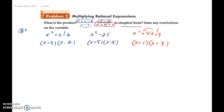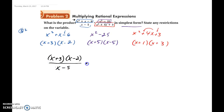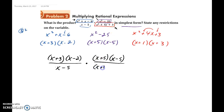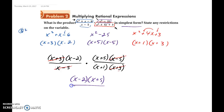Now in our original problem, I'm going to fill in the factored forms. So the first numerator becomes x plus 3 times x minus 2, over x minus 5. Times the second fraction: x plus 5 times x minus 5 in the numerator, and x plus 1 times x plus 3 in the denominator. By factoring them first, we can now see what reduces. We have x minus 5 in both numerator and denominator, so those cancel. We also have x plus 3 in both, so those cancel too. Now we're left with x minus 2 times x plus 5, all over x plus 1. This is your final answer.